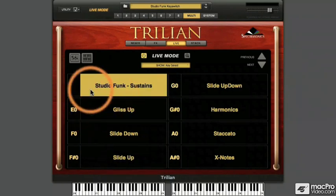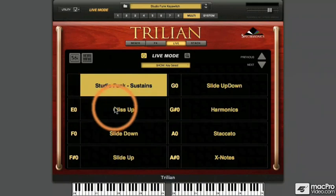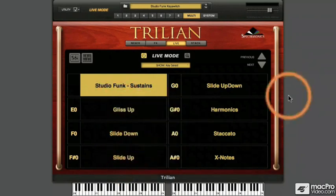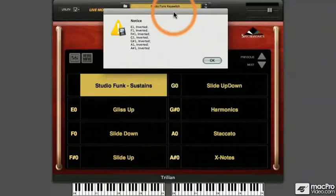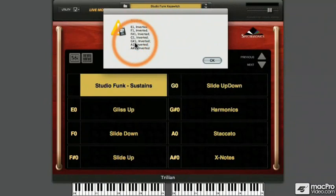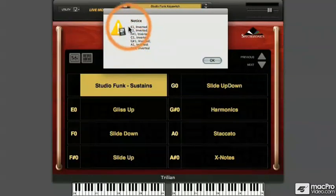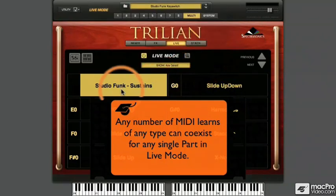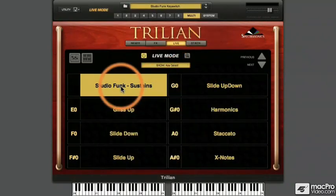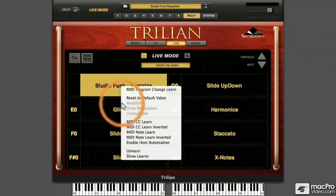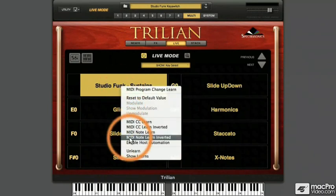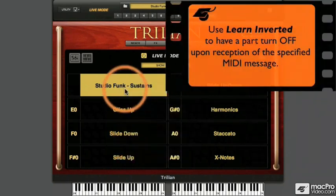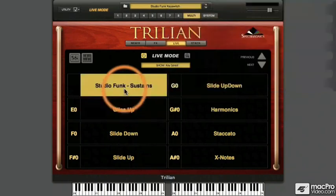How do we set Part 1 to turn off for the duration of the time that Part 2 is active? Let's check out the learns from Part 1. Right-click on Part 1, choose Show Learns, drag the report over into this window, and it says E1 Inverted. For each of the parts activated by a particular key switch elsewhere in the Multi, the inverted option has been assigned to the Studio Funk part, and all of these learns can coexist together. To create the inverted assignment, right-click on the part and choose MIDI Note Learn Inverted. When you press your key switch assignment, Trillian will learn to turn that part off while the note is being held, and turn the part on when the note is released.